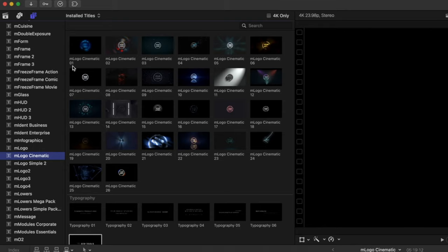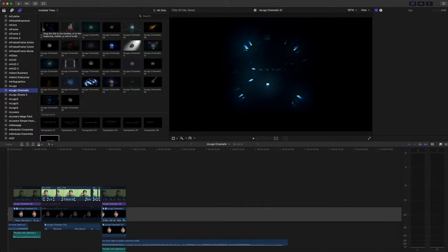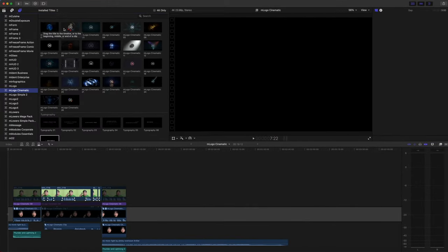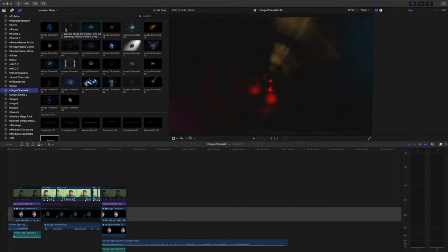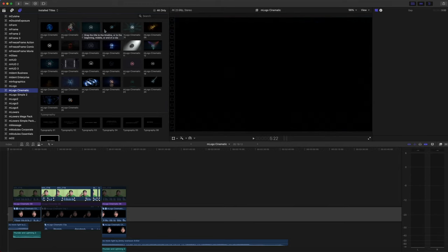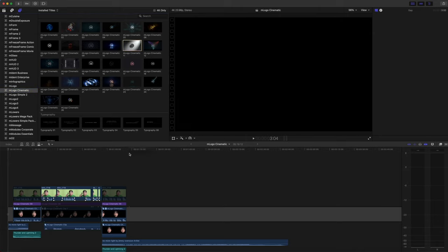To preview, you can simply scrub over each title to get a real-time preview of your logo animation. To add one of your titles, simply click and drag into your timeline.